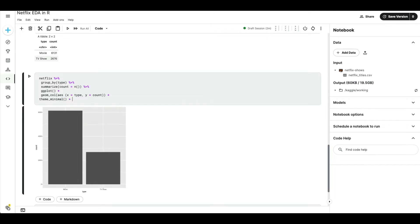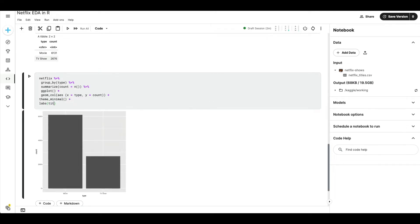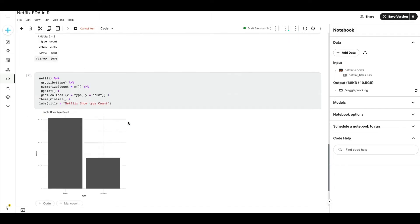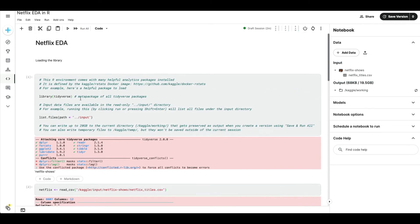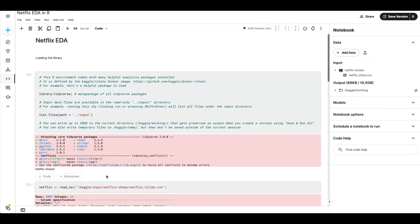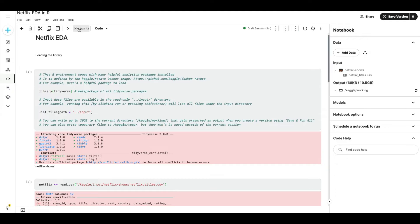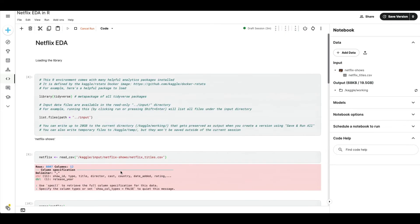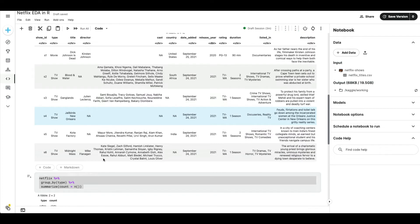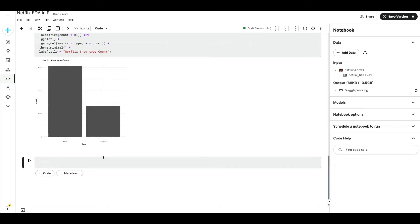You can also add `theme_minimal()` if you want that theme. Run it and you have a clean chart. This is how you create a notebook. Once you're done, make sure your code works fine — you can click Run All to run everything from top to bottom, confirming there are no errors.